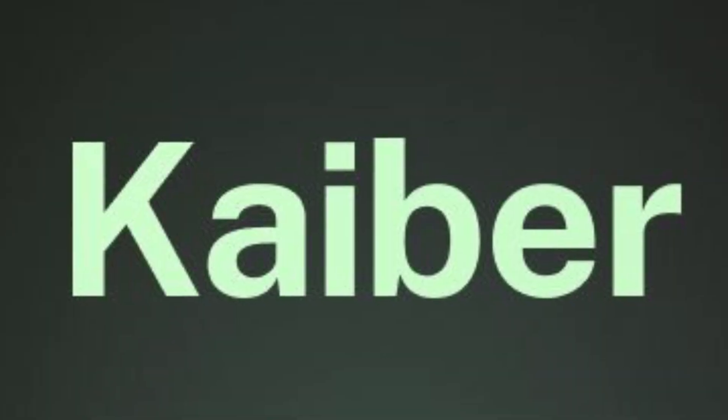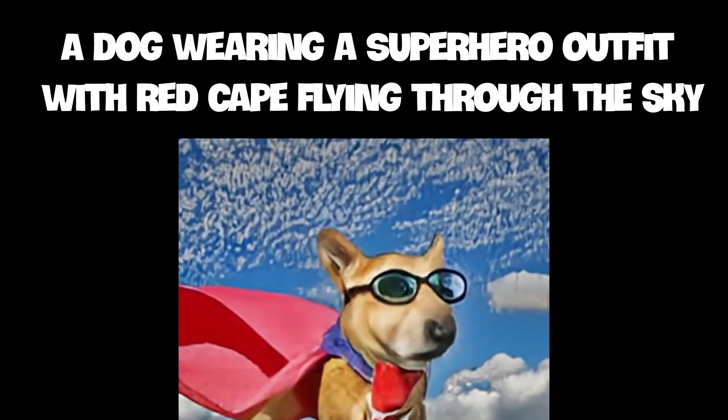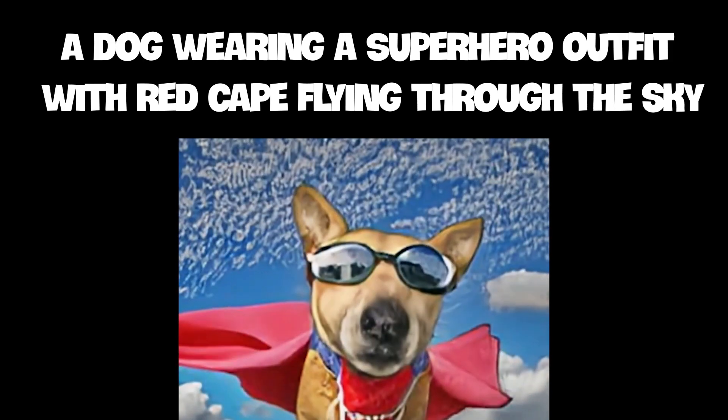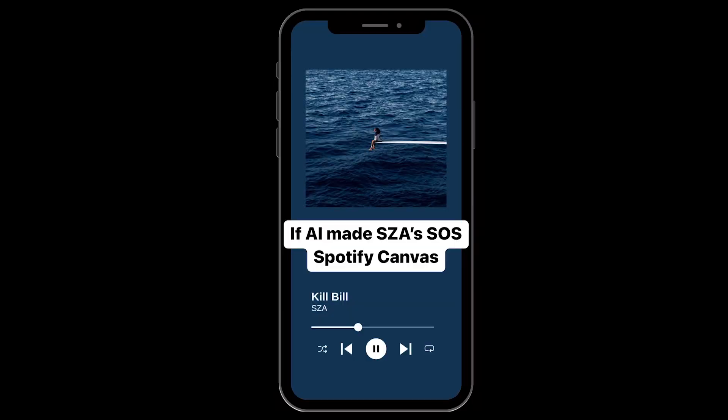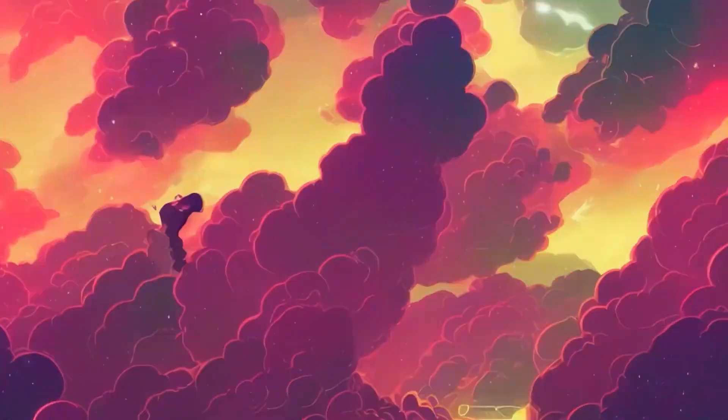With Kaber.ai, you can create videos from your own images or text descriptions. It offers features like Spotify Canvas for musicians, inspiration for artists, and content for creators.